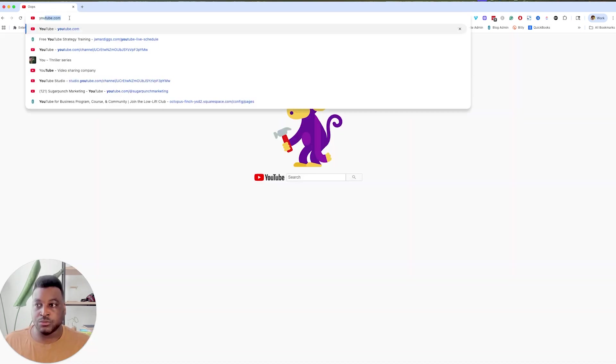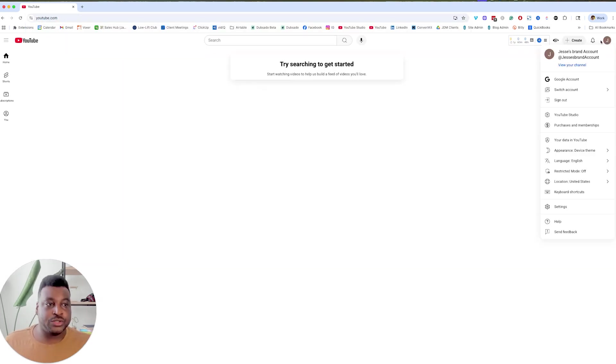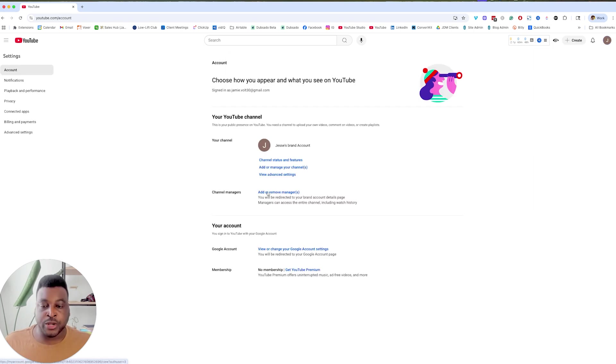Now we just need to log back in. Okay, as you can see, this is Jesse's brand account. You can now add or remove managers.